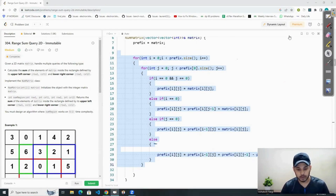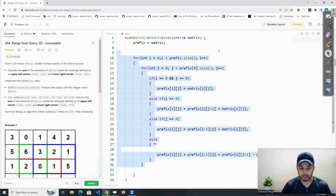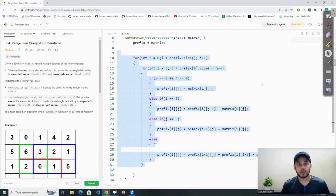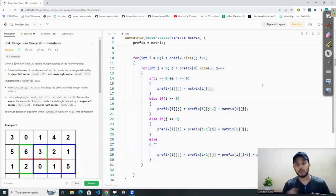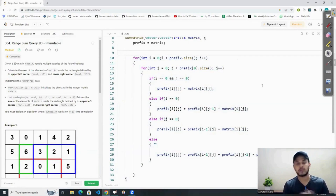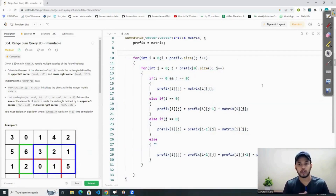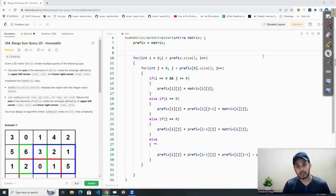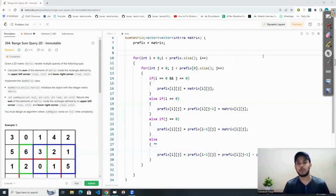The space complexity is O(N × M) since we are using a 2D matrix. That's all for this question. It was a simple yet very important question, because the 2D prefix sum topic is very important for interviews as well as competitive coding. Please share, like, and comment on this video — your comments really motivate me to make better videos. Thanks for watching!